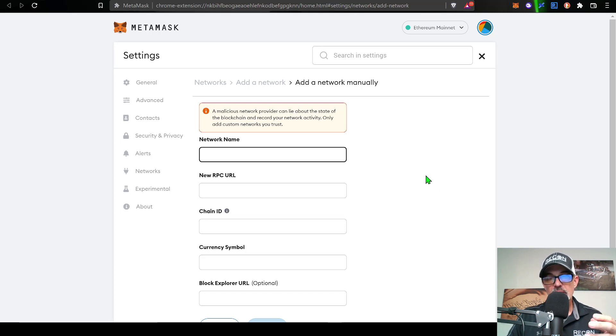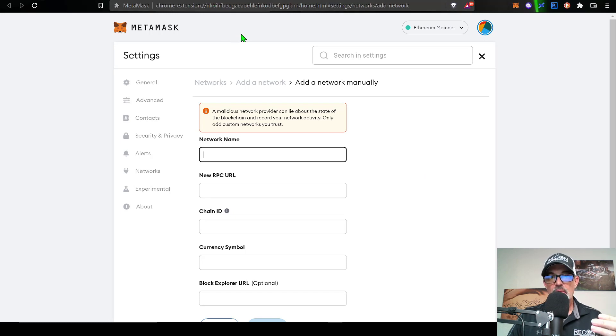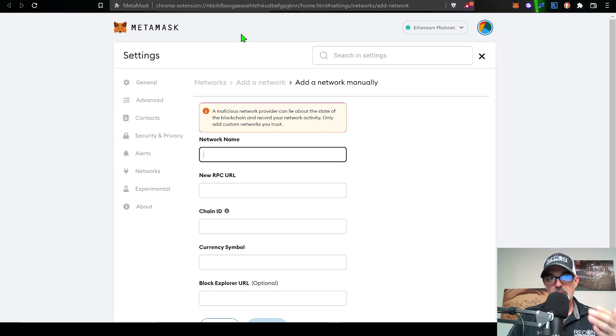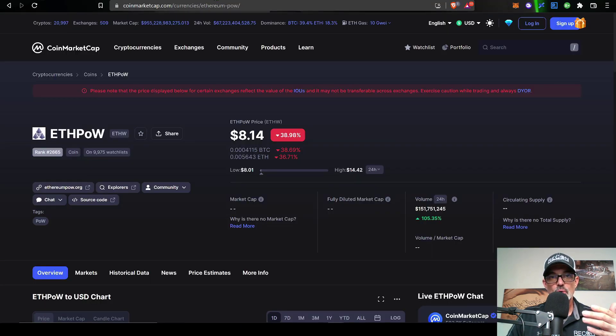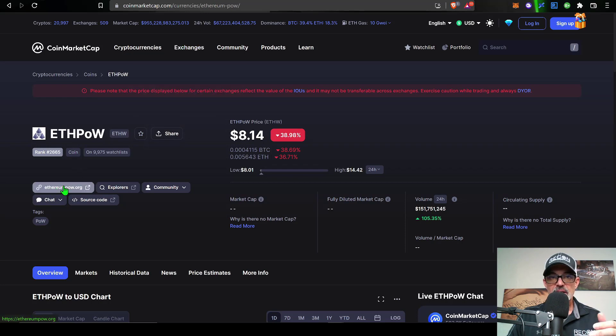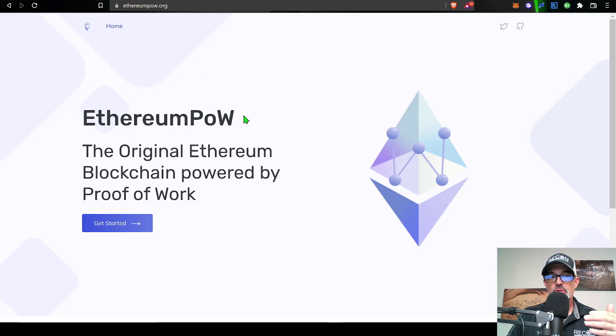So I recommend you actually go to the ETH PoW website and that way you can get the information directly from the source. And to get to that website, if I jump back over here to CoinMarketCap, I can click on the link from CoinMarketCap.